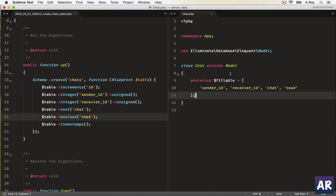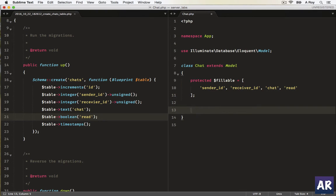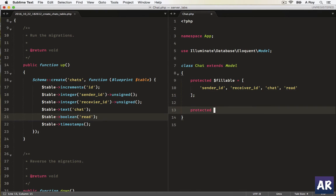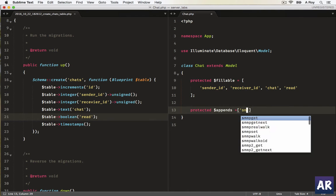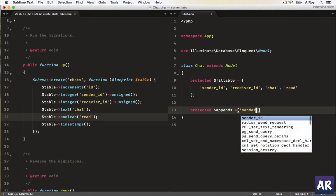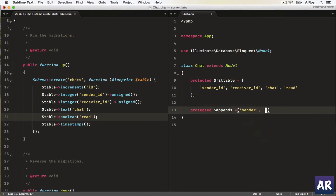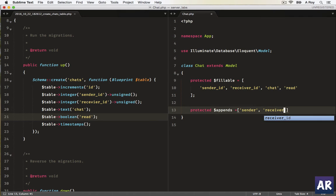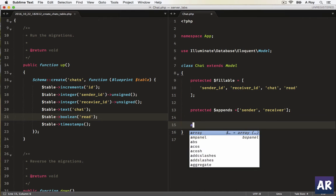Okay, so what we are going to do is create two attributes. We will use something called protected dollar appends. Okay, in this we'll have sender, receiver, and then...